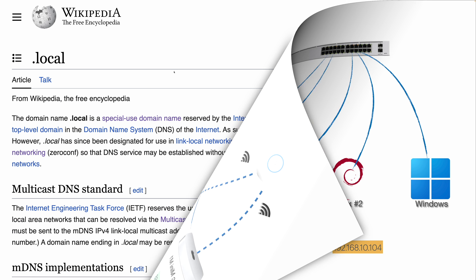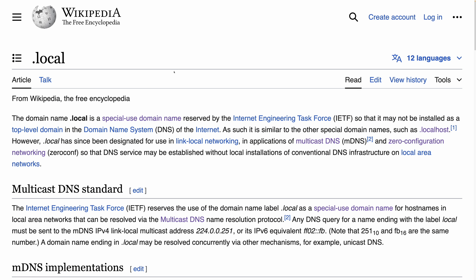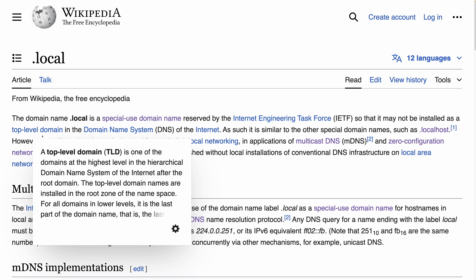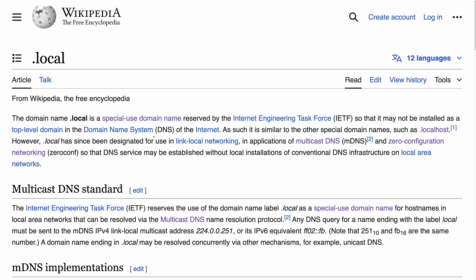This is a Wikipedia article about the dot local domain name. It's a domain name reserved by IETF. You may be familiar with localhost — basically dot local is similar. It's not supposed to be used as a top-level domain in the DNS system on the internet. But continuing further, you can see that dot local is used by mDNS, and that's our focus for this video.